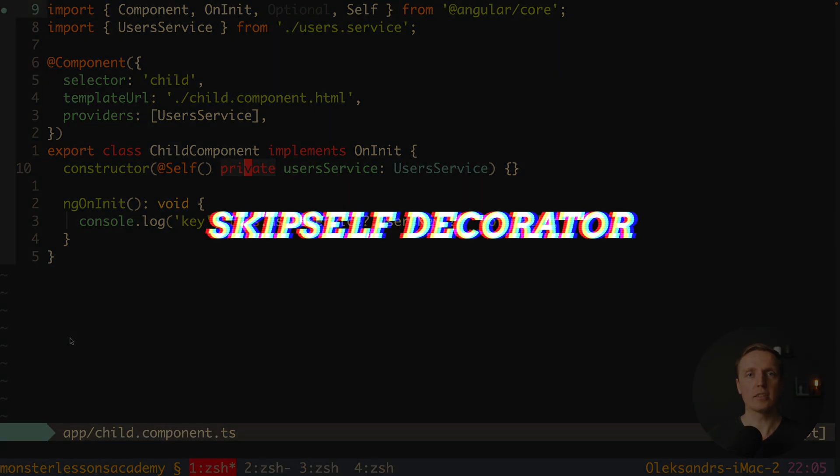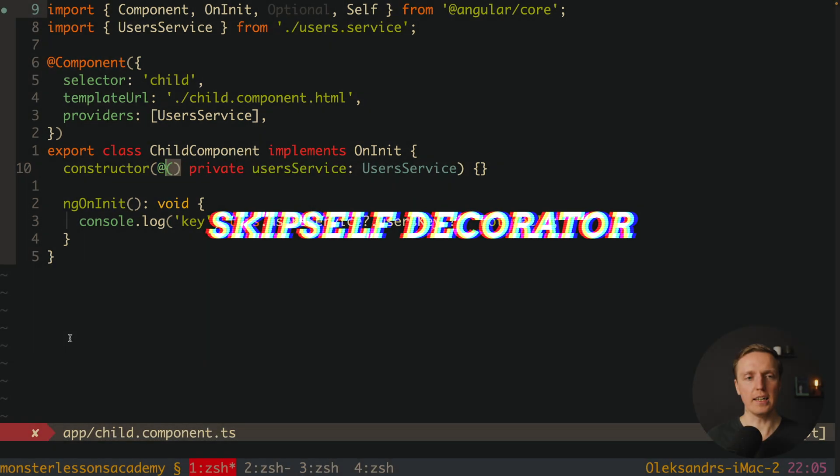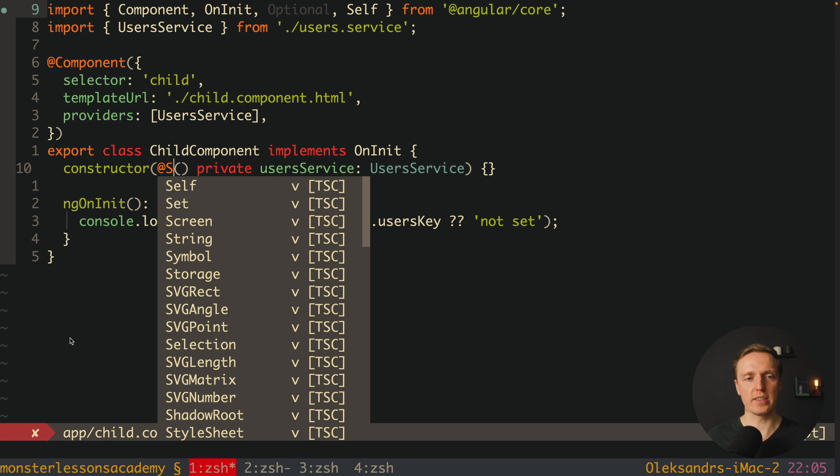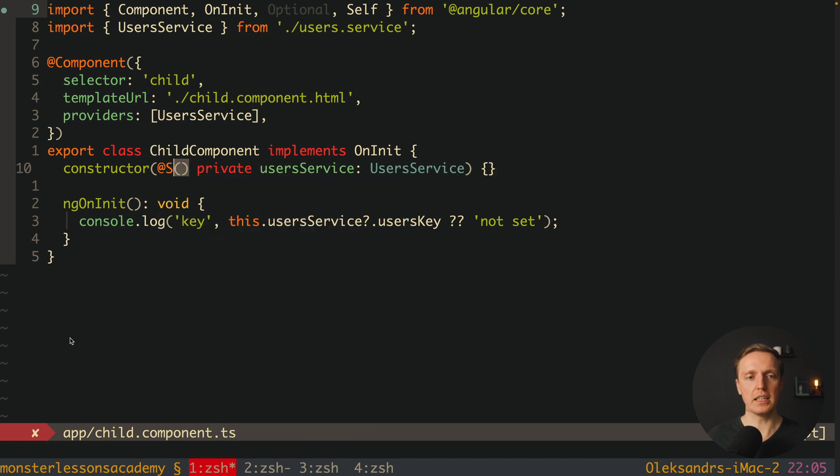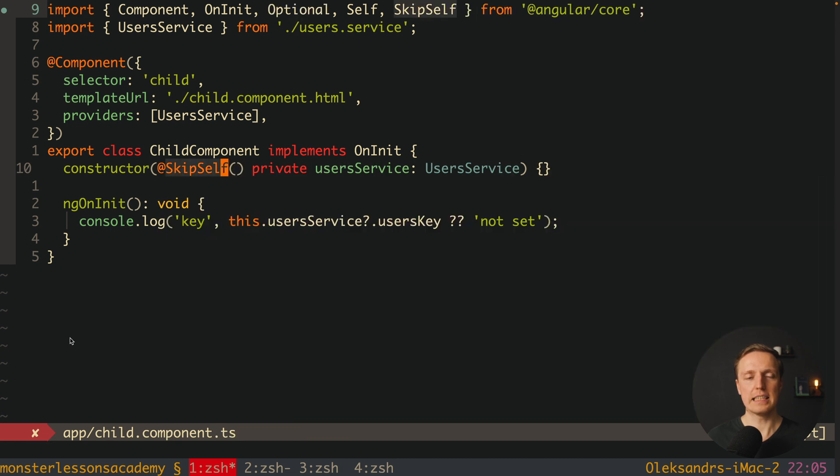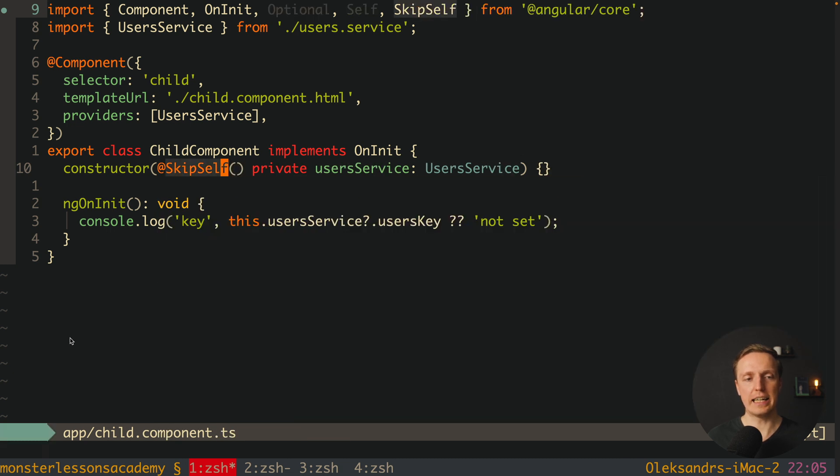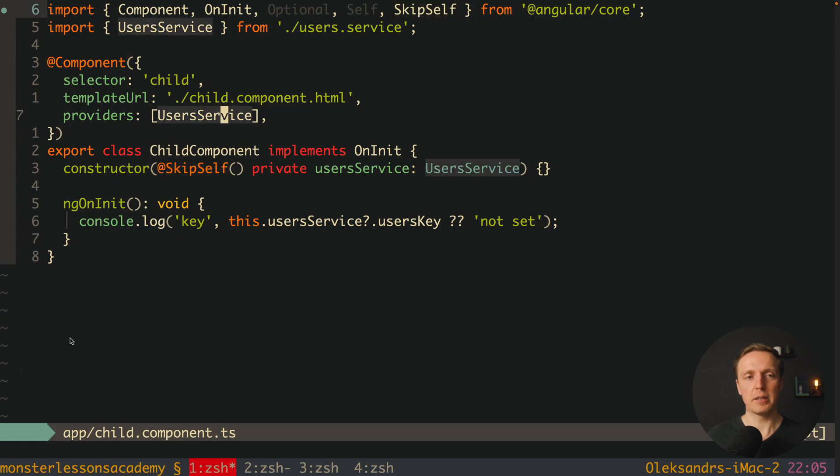Now let's talk about skip self. So here I want to change self to skip self, and I'm hitting here enter. And as you can see we didn't get an error. Why is that?